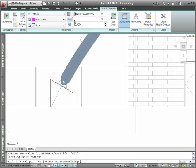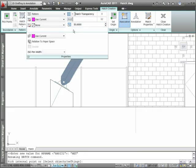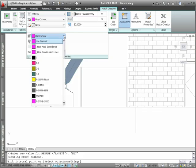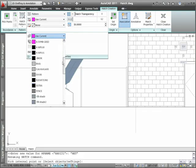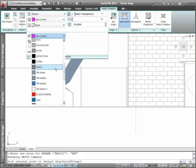Not only can you specify typical hatch options such as pattern, scale, and angle, you can also specify the appropriate layer on the fly.